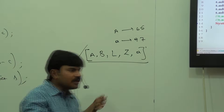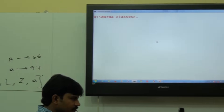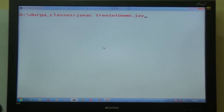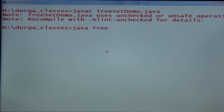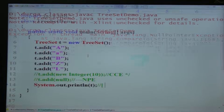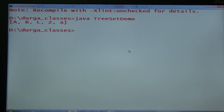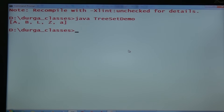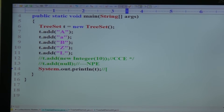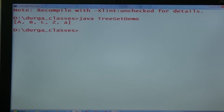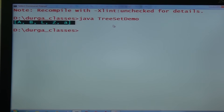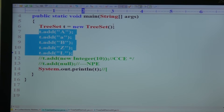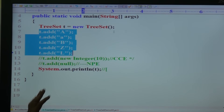Let me compile and run this program. After recompiling and running, the output is: A, B, L, Z, a. This is our expected output — default natural sorting order. The order in which we inserted elements doesn't matter; all elements are stored according to natural sorting order.